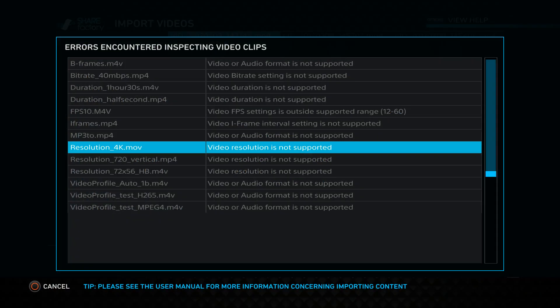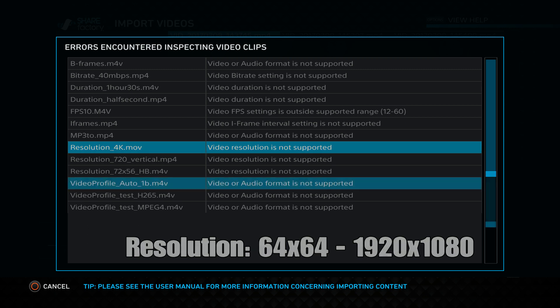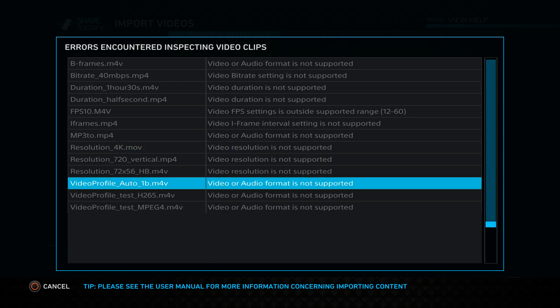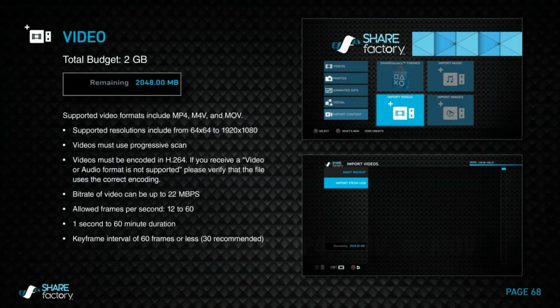ShareFactory supports resolutions between 64x64 and 1080p, or 1920x1080. Finally, all videos should be encoded in H.264 — other formats are not supported. Additionally, you can find more information on the supported formats, such as Progressive Scan, in the Import Content screen under the View Help option.